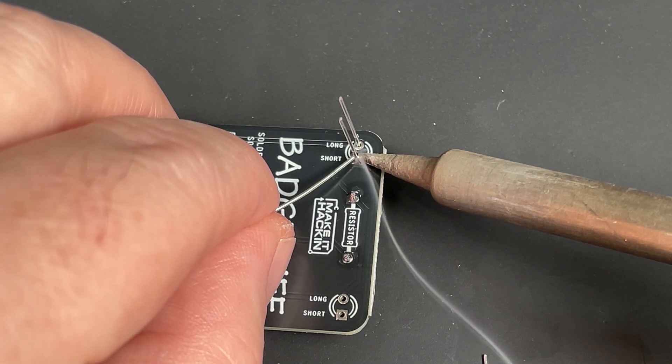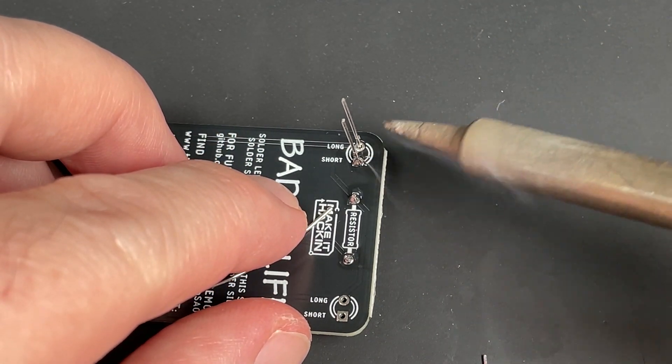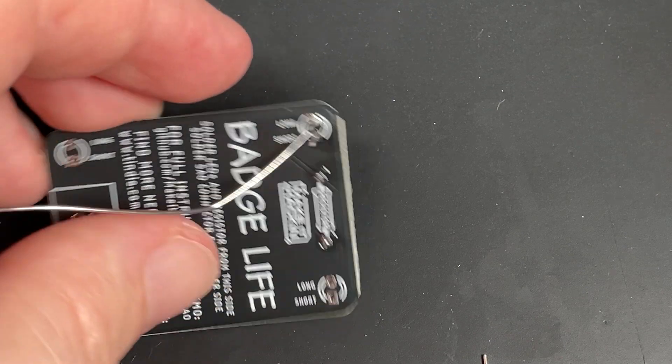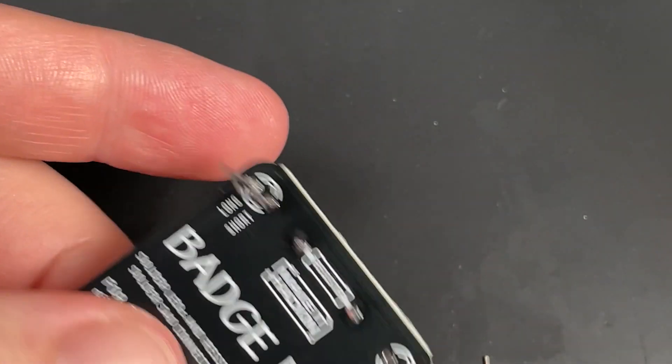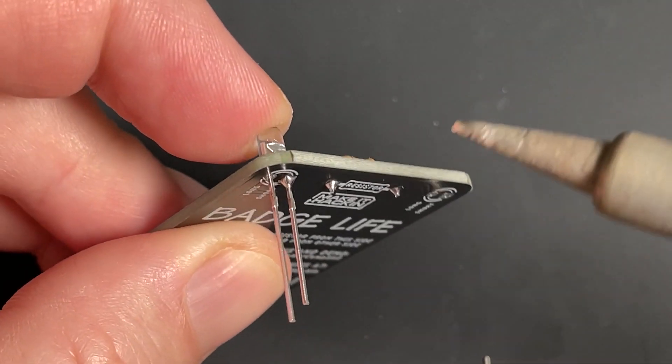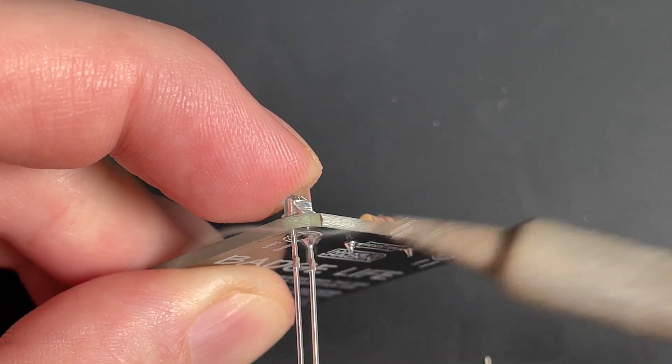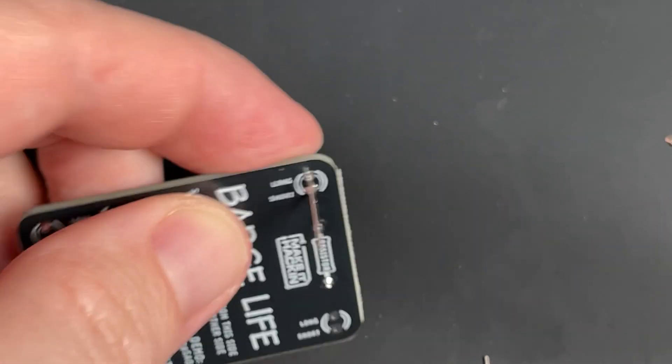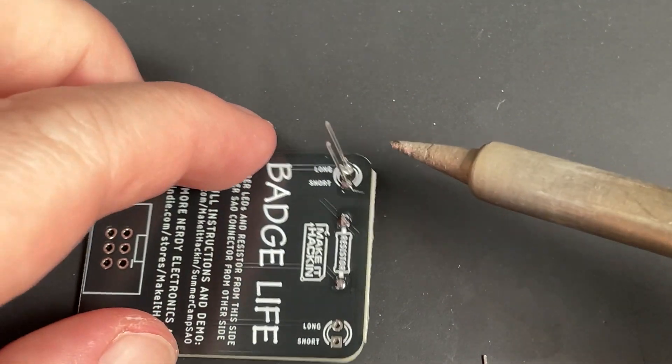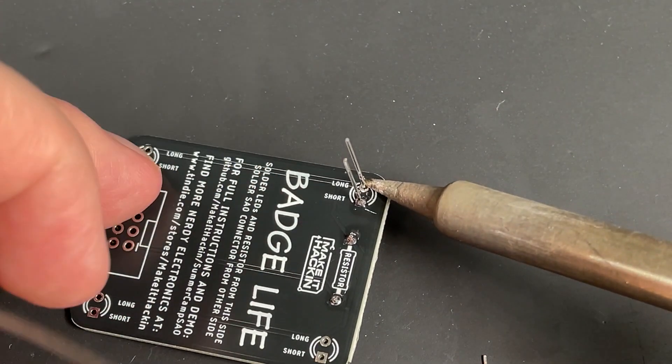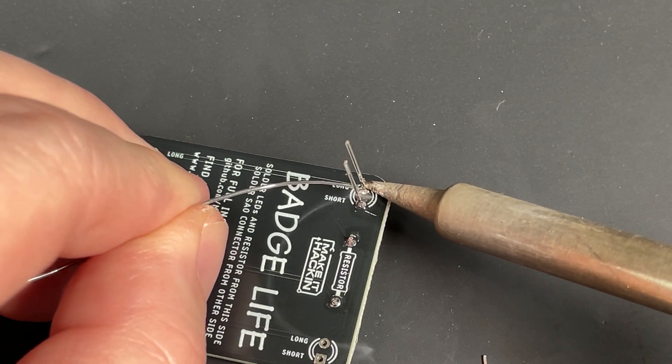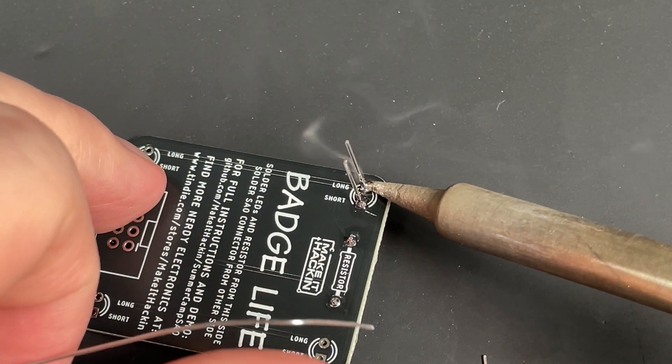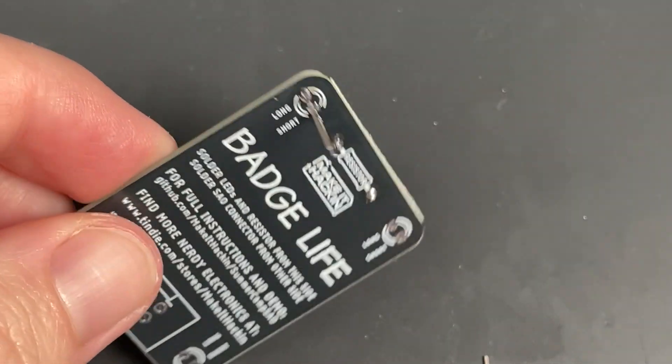You're going to solder just like we showed before. After the first one, take a look at it and make sure it's flush. If it's not flush, you can press your finger down, remelt the solder, and then it'll become flush. Put the soldering iron on the pad, touching the leg as well, and then push the solder on, just like that.